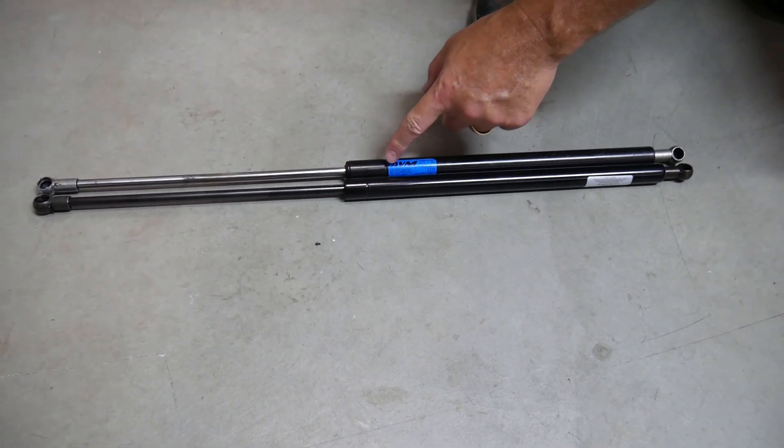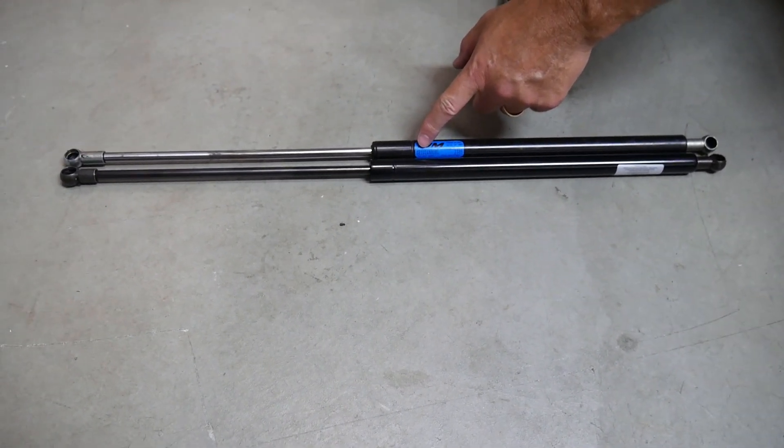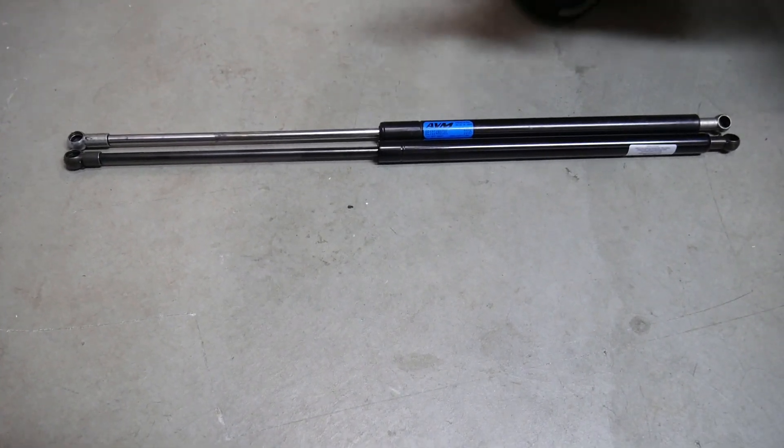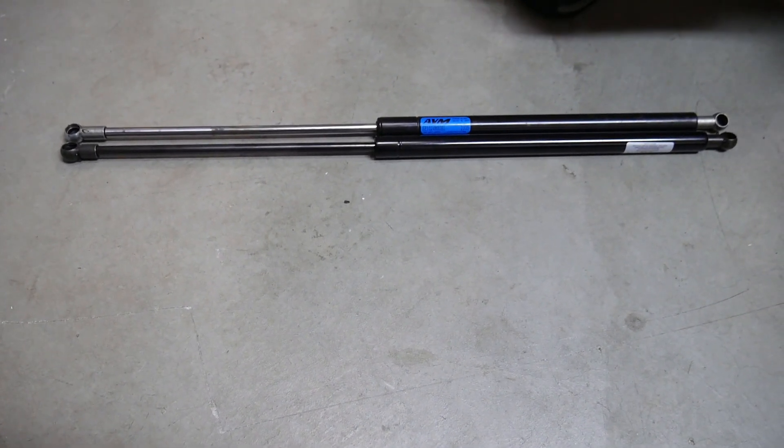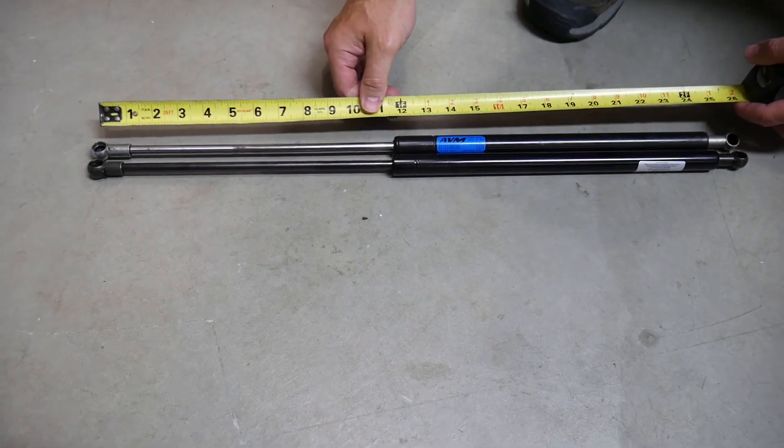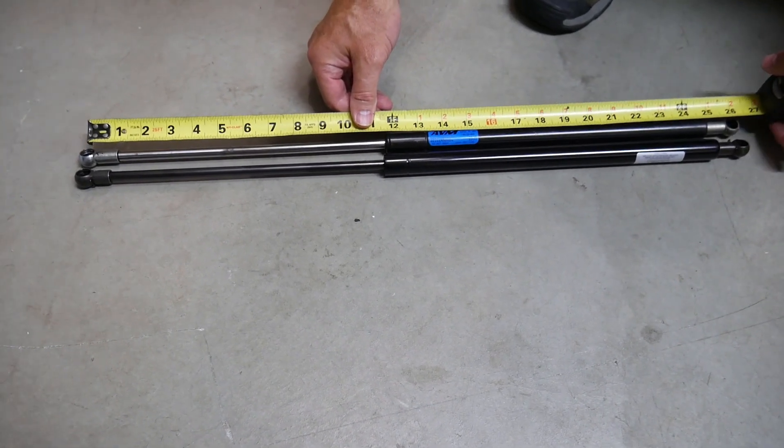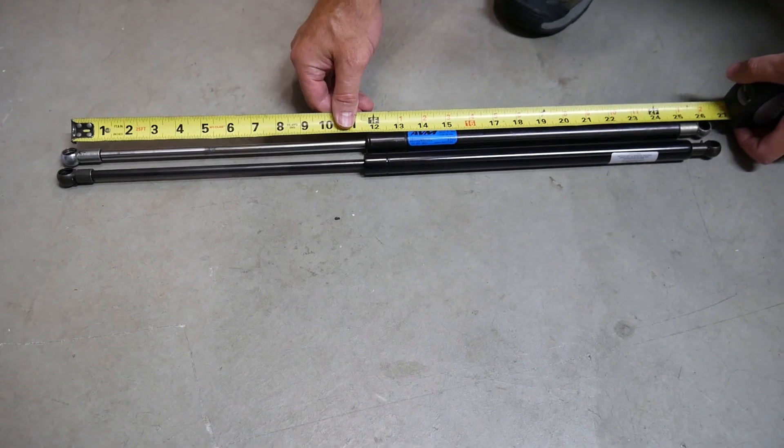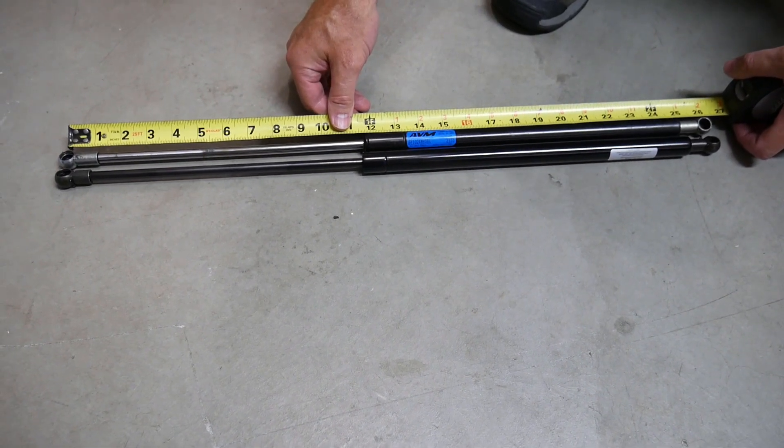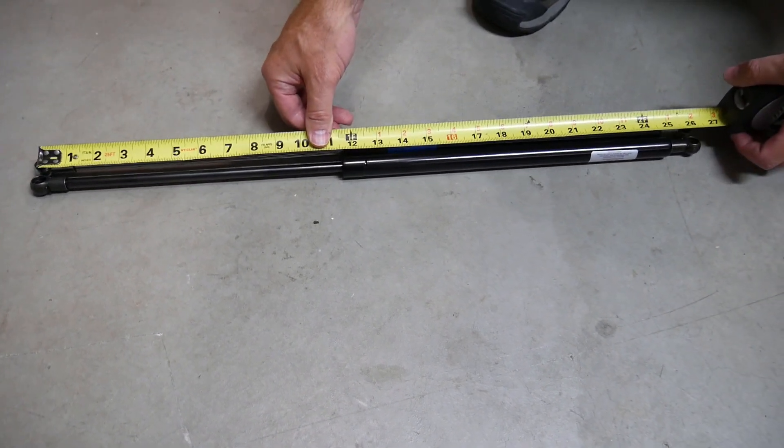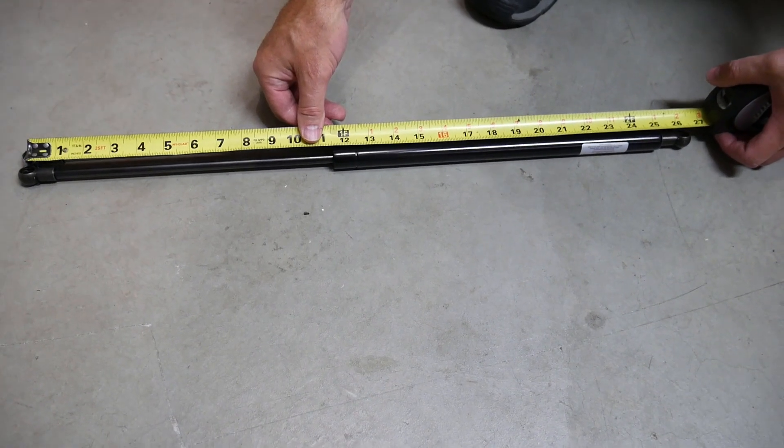Okay, so I have the old shock here and the new shock here. If you don't have a number to go by, which I went by the number and the length, the way you measure these is you go from the center of the hole to the center of the hole. We're looking at 26 and a quarter, and that's exactly what the new shock is.